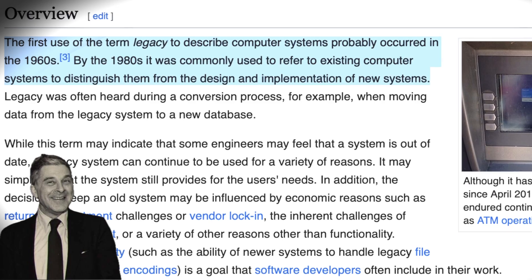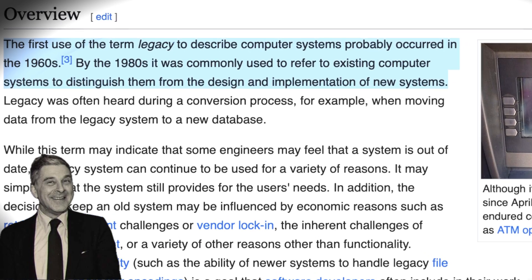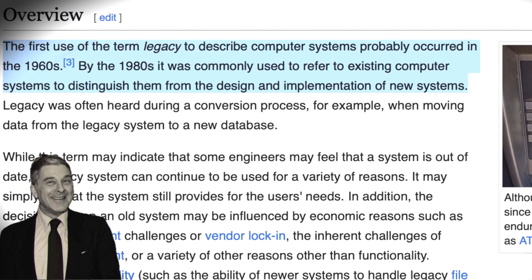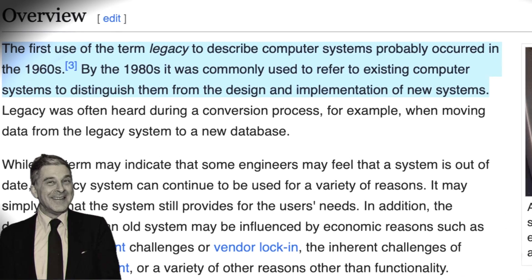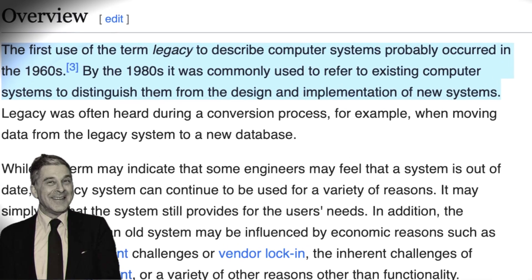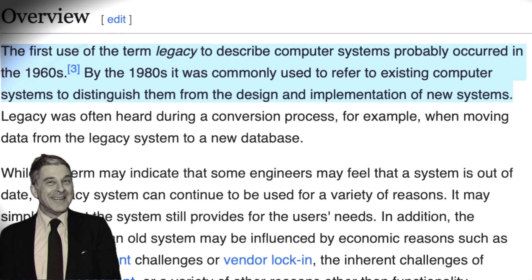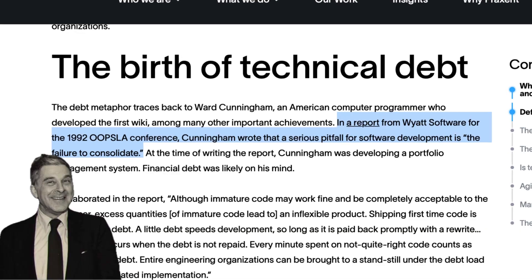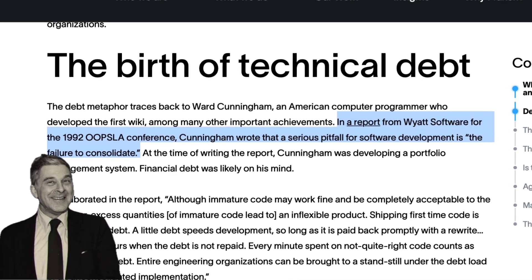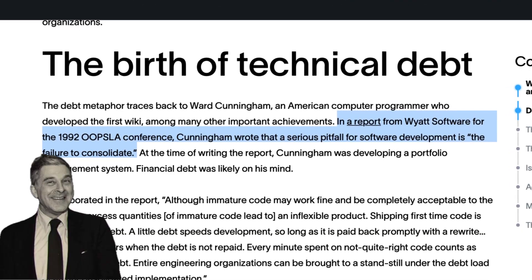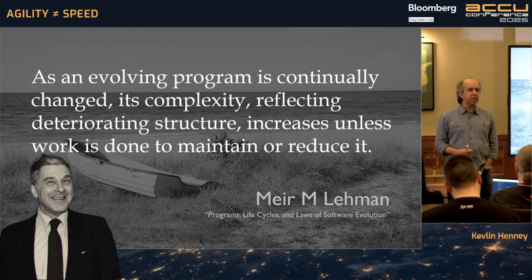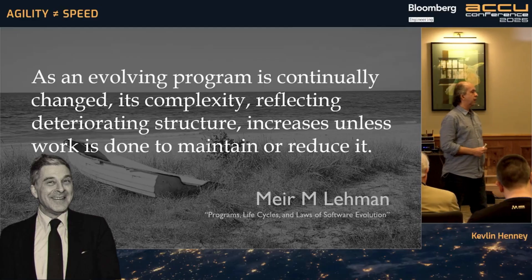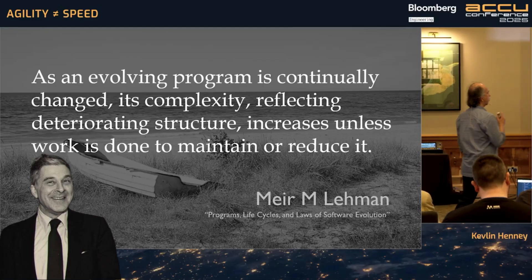Going back to 1980 — 45 years ago — the word 'legacy' was not used and did not appear in software developers' lexicon until 1989. The technical debt metaphor had yet to be created; that came in 1992. People already knew something was going on, but Lehman systematically explored it.